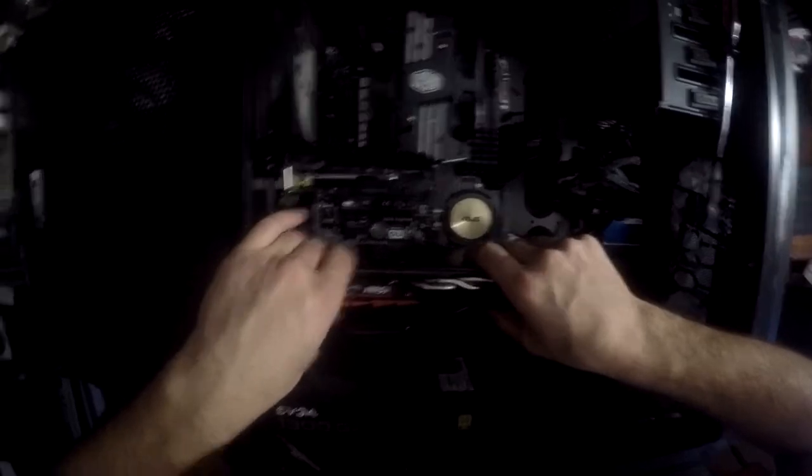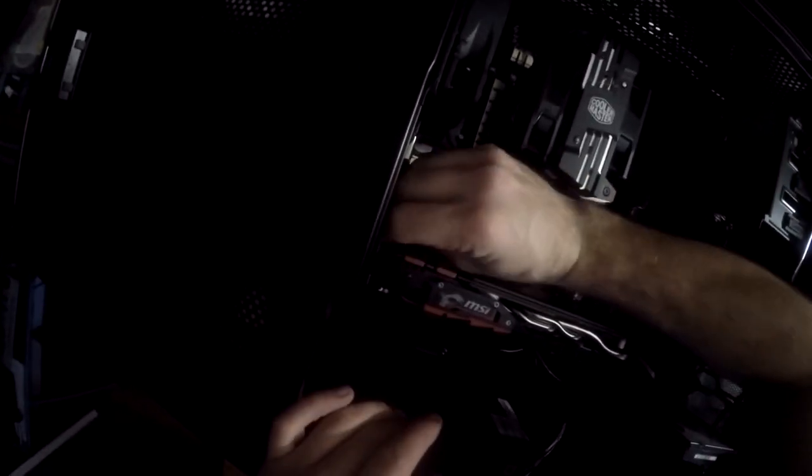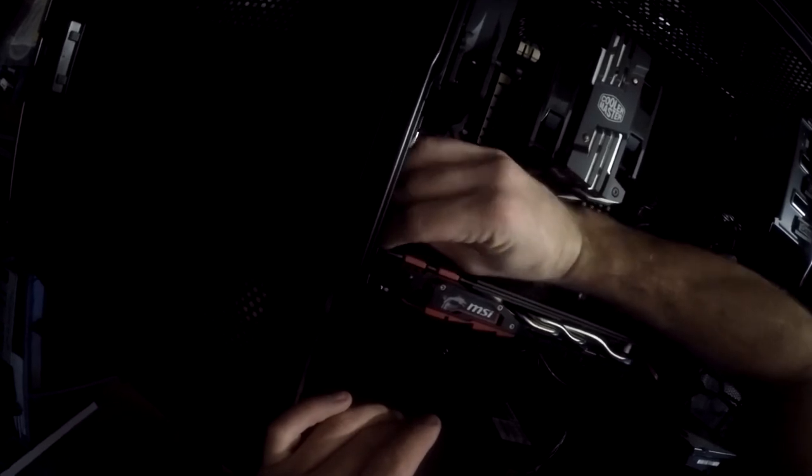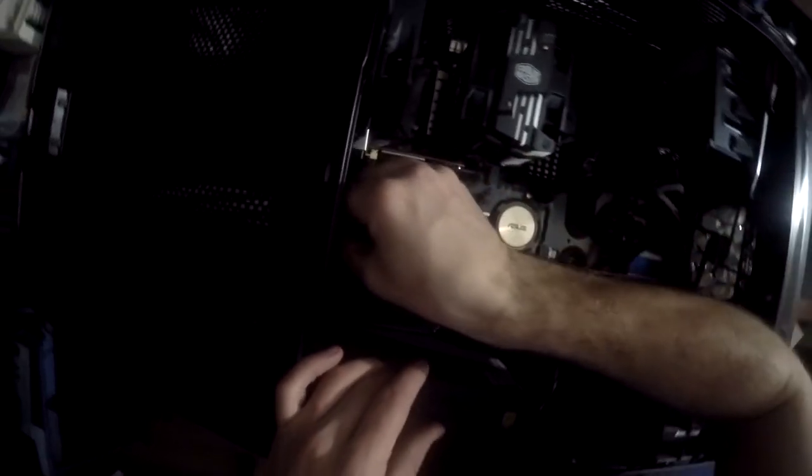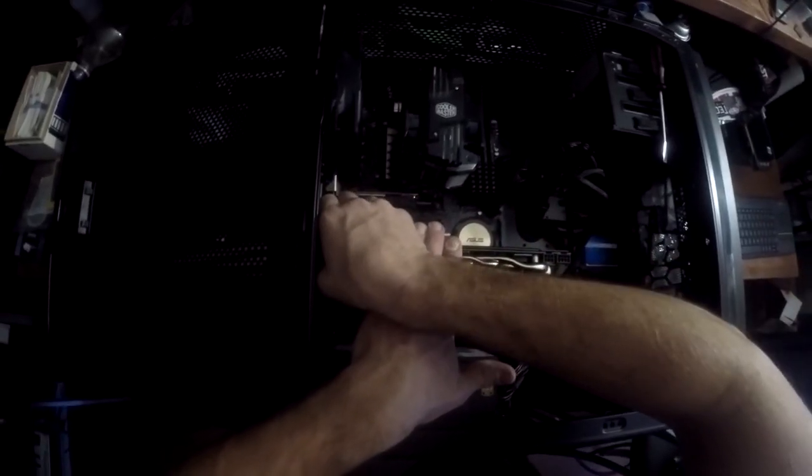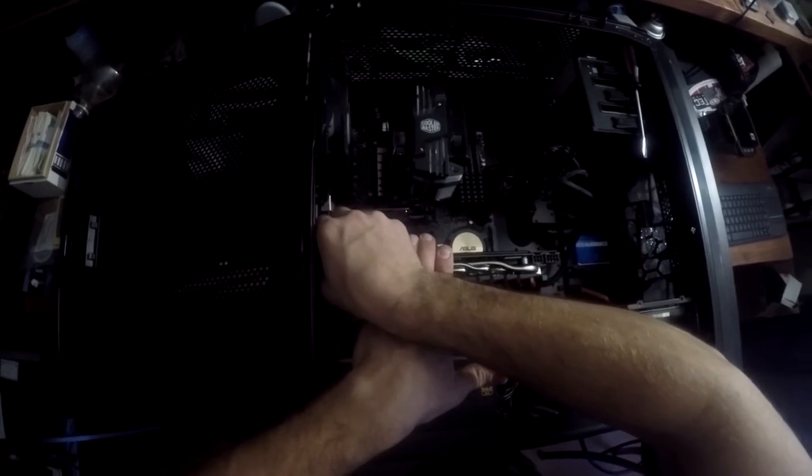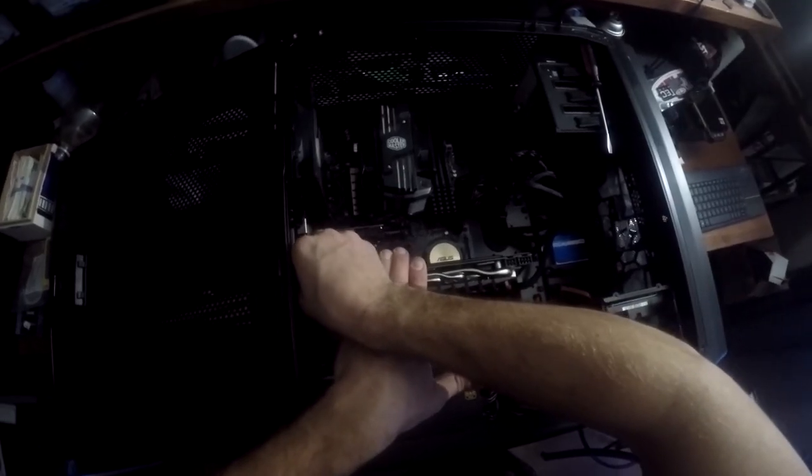And in it goes. Locked down. This one here is also a double thumbscrew. And this is a basic, easy process.